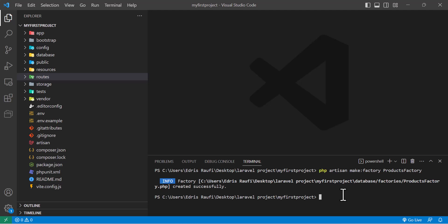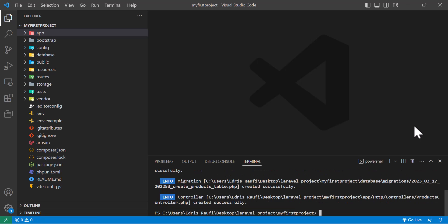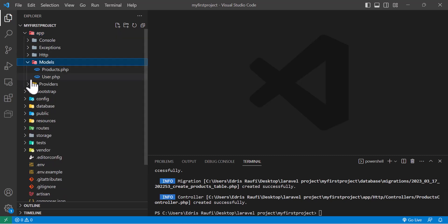First of all, to create a model we have to go to our terminal and write `php artisan make:model` then at the end write our model name. I also want to create a controller and migration with my product, so I will add `--mc` — M stands for migration and C stands for controller. I'll hit enter and it's been created successfully.